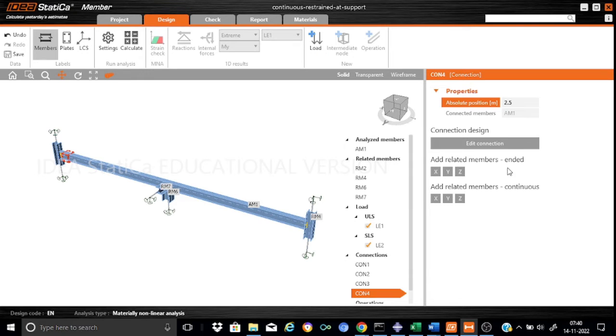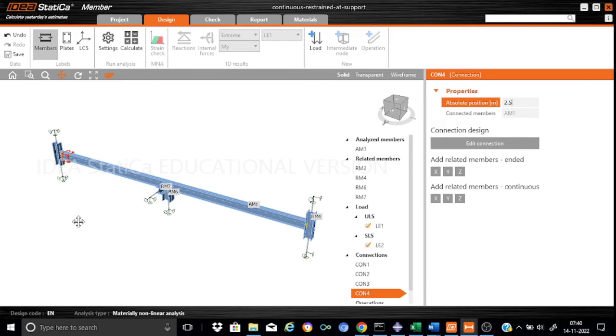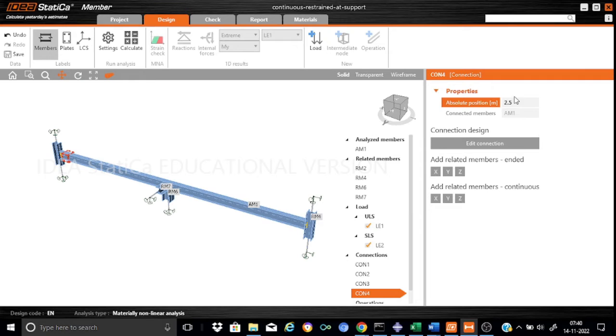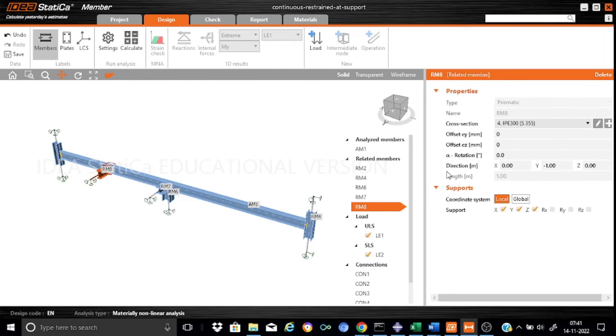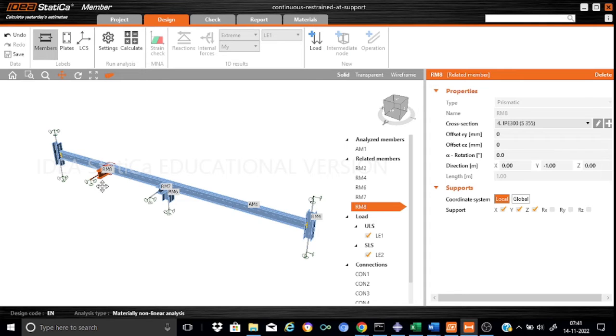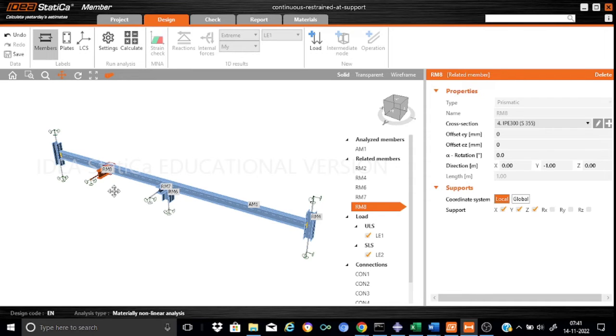We can add location at 2.5 meters. I would like to introduce a member in the y direction, only on one side. We can add related members that will provide a restraint at this location in the y direction. We will use ended, meaning it will be only on one side. IDEA StatiCa has added a member, that is RM8, that will provide a lateral restraint at x equals 2.5 meters.